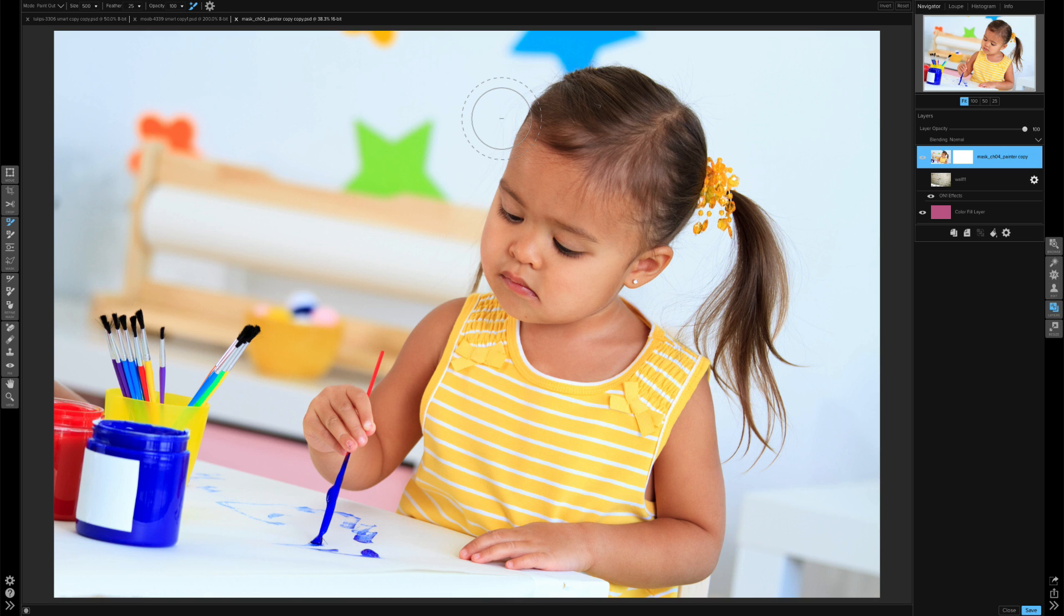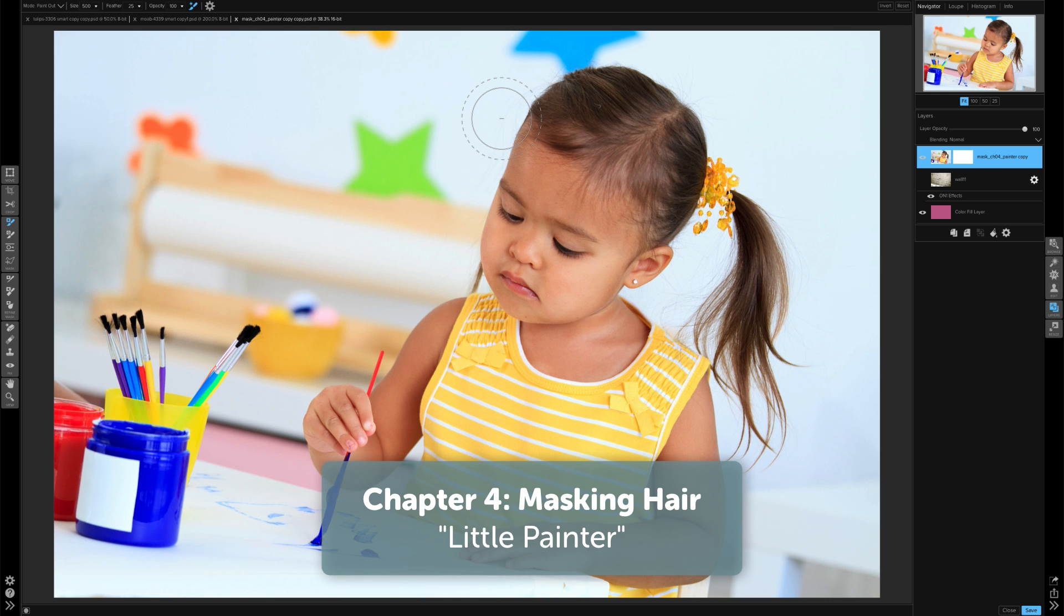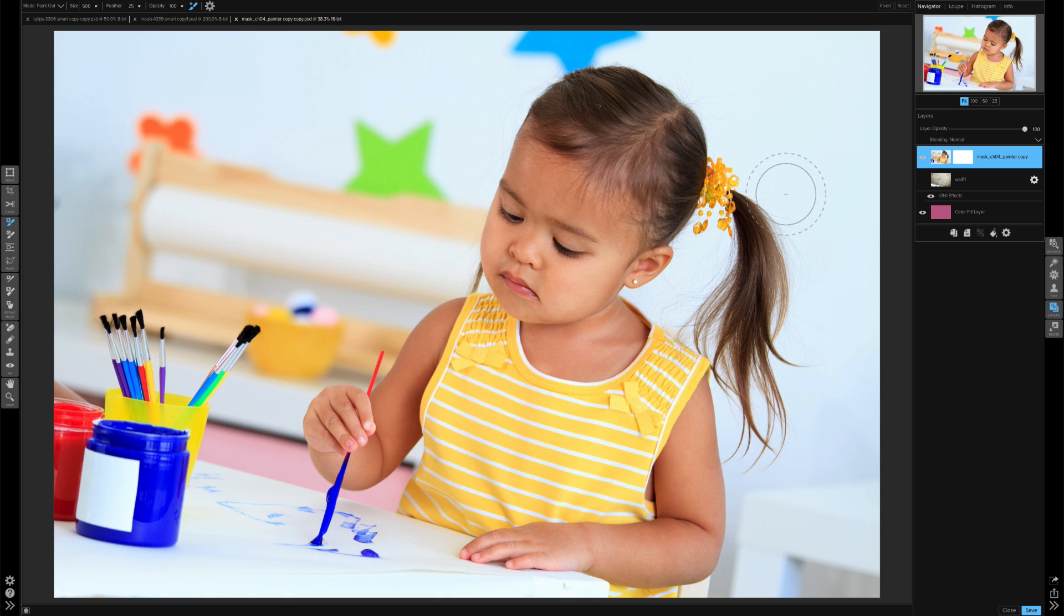This is one of the photos that you'll see in the training, and I wanted to use it because I wanted to kind of focus in over this hair. It's a really good way to see how these new perfect brush features work.